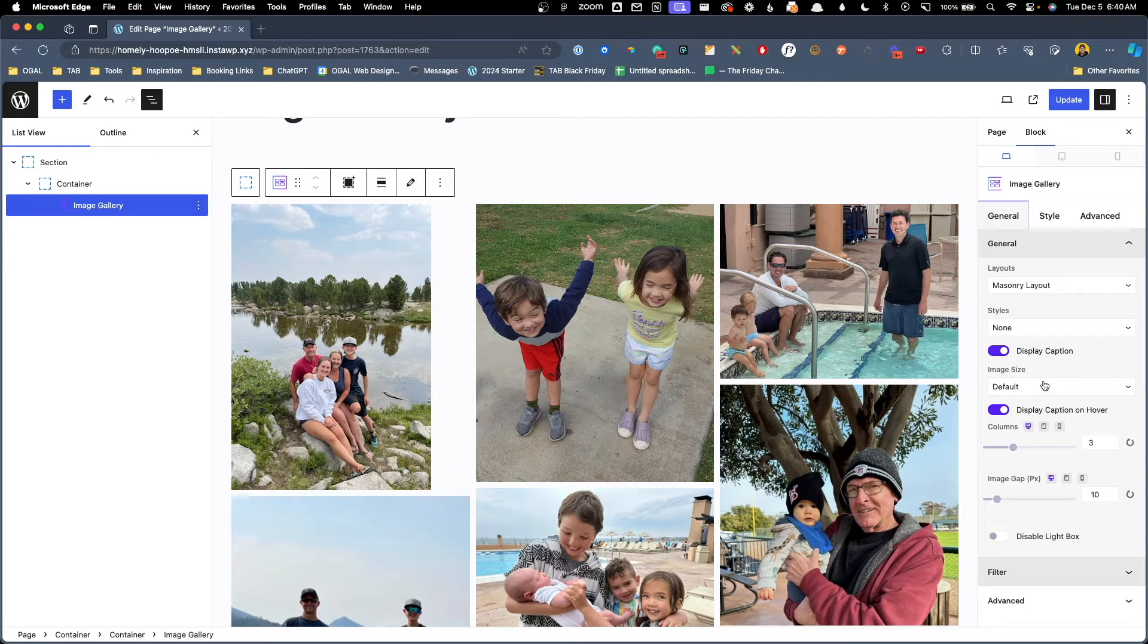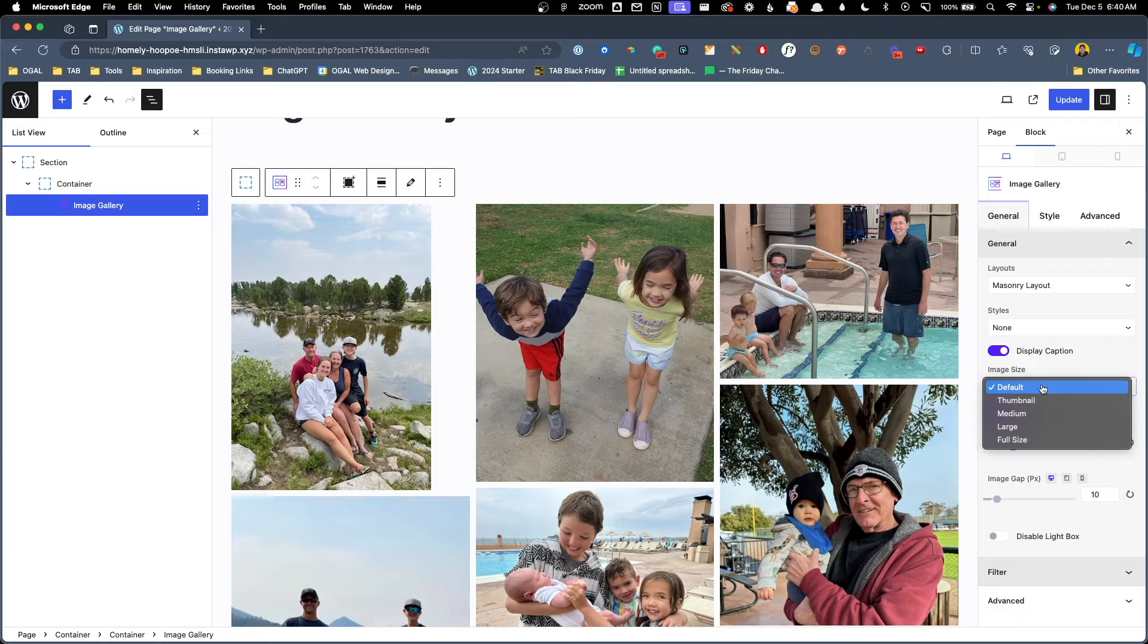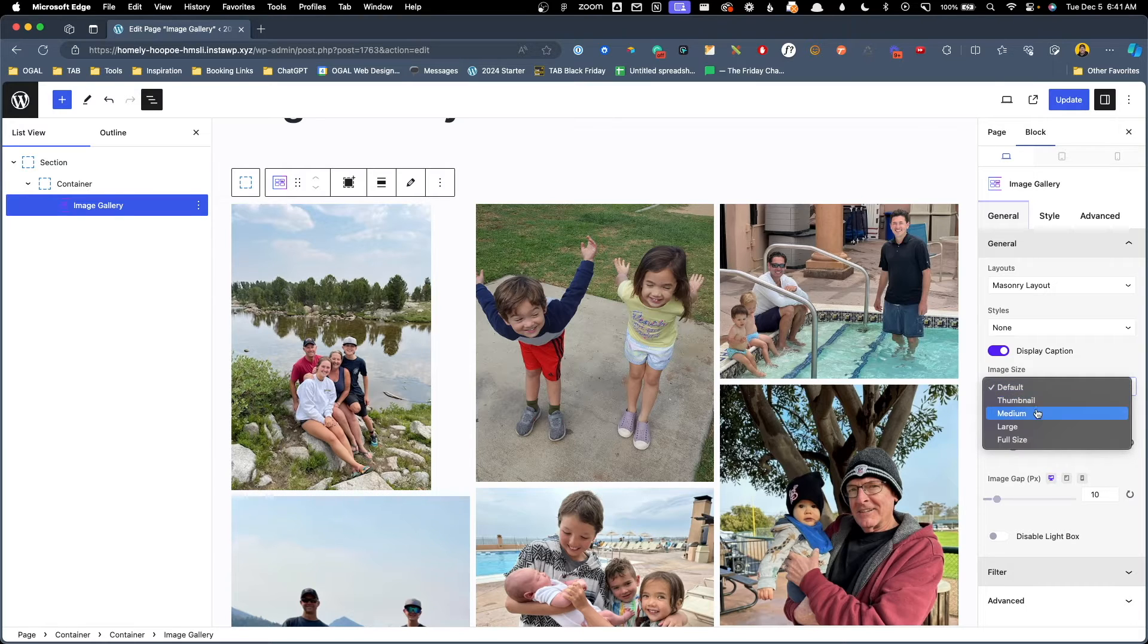Sandwiched between those two caption options is our image size drop down. That gives us the option to change the image size from default, thumbnail, medium, large or full size.